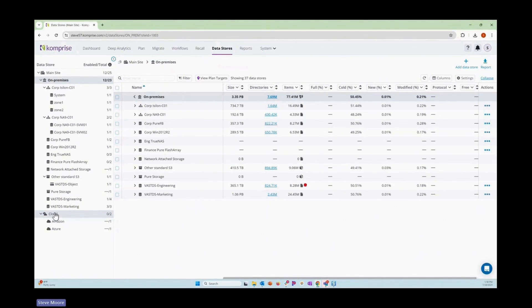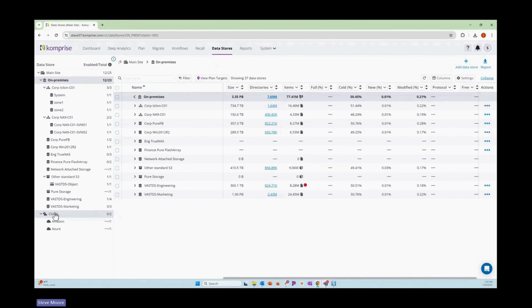As you see, it's super simple to go in, add storage, and start a simple operation like a migration. But also, you have the ability to learn a lot more about your data along the way.